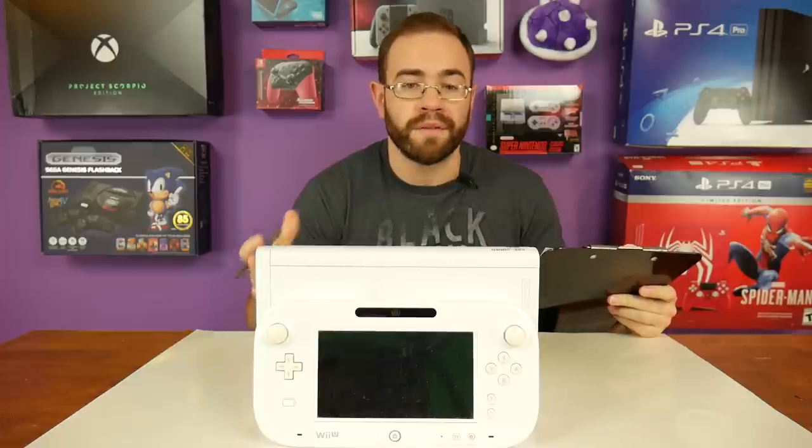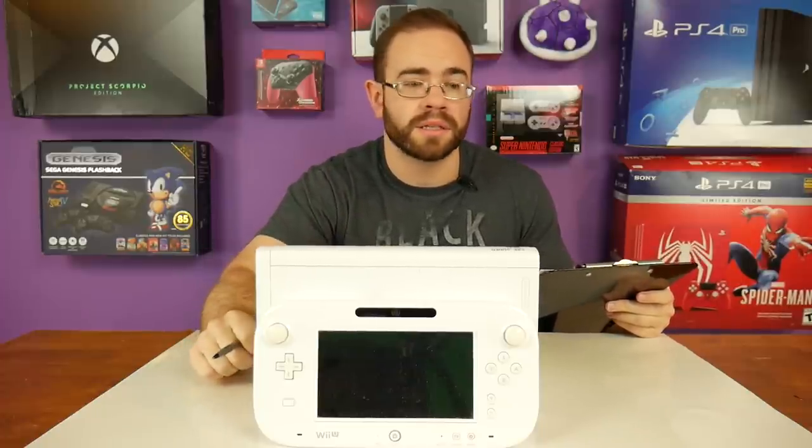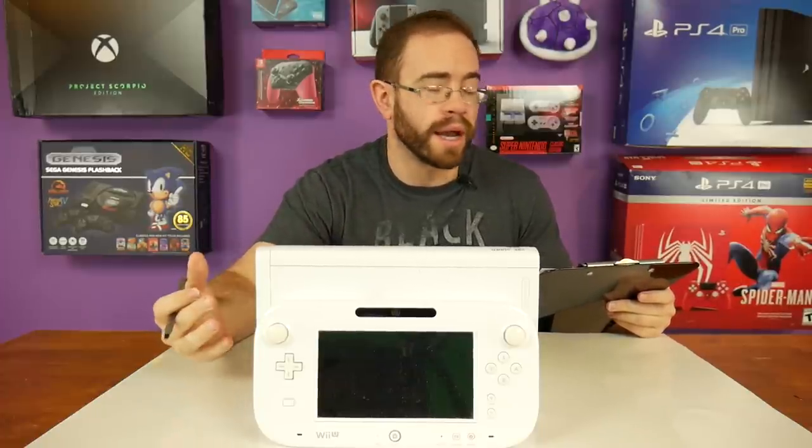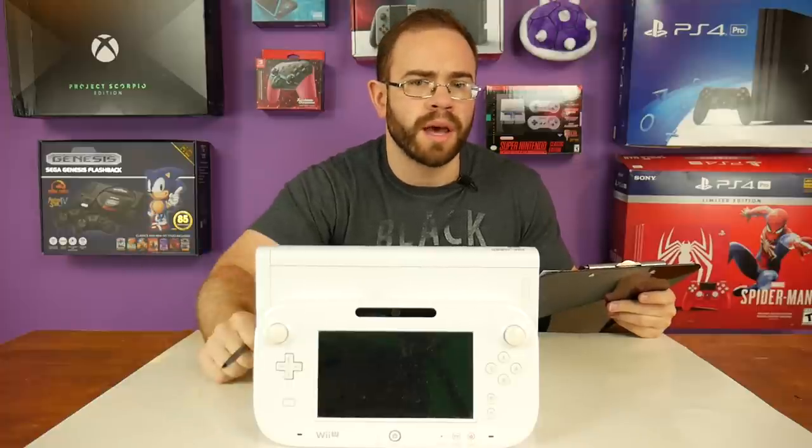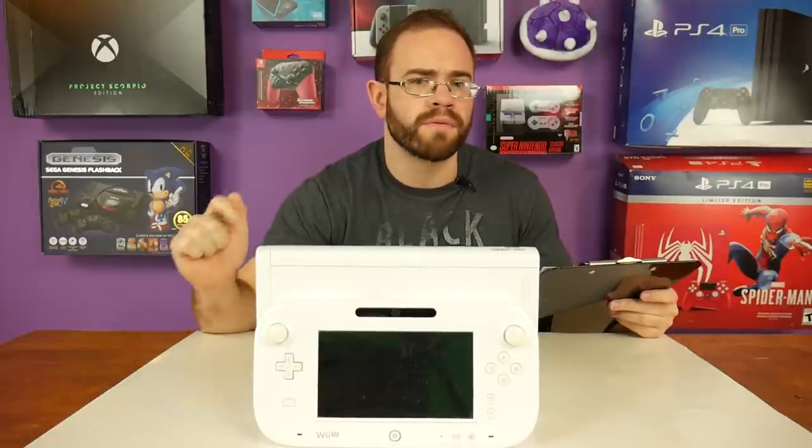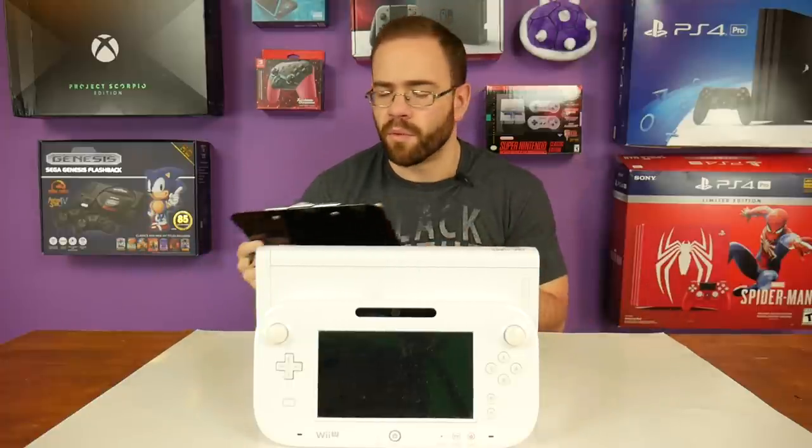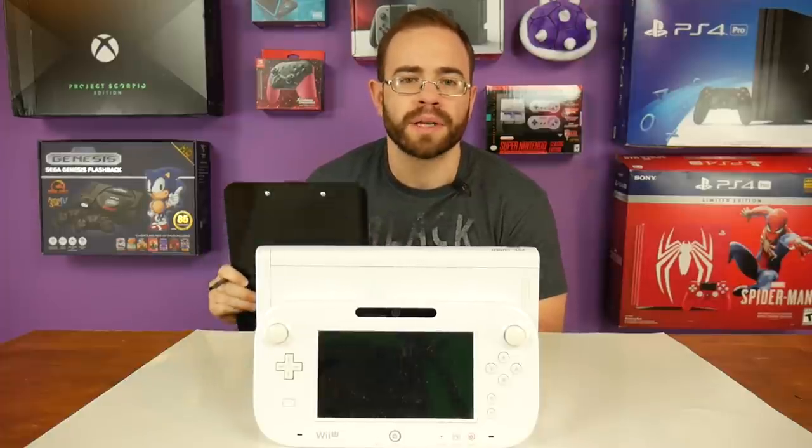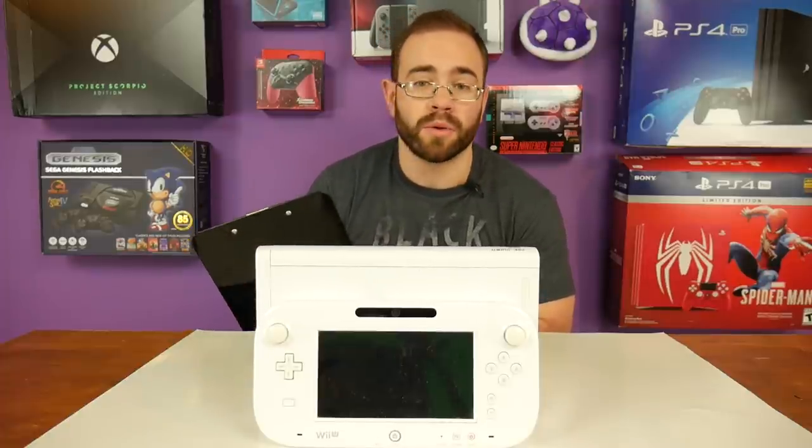Well, I guess the only other thing left at this point before we tear into the system is to talk about some of the good things about the Wii U. And for that, actually grabbed Wood from Beat'em Ups, who's going to help us here and explain what was good about the Wii U when it was out.